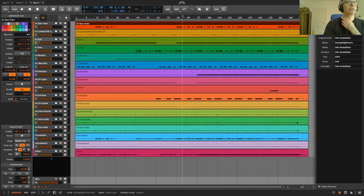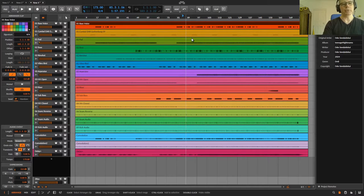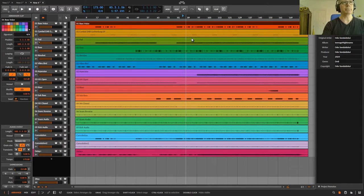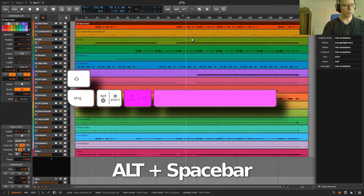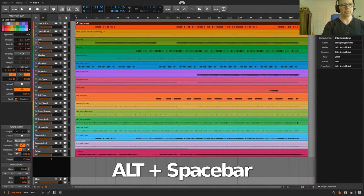I put this shortcut a long time ago to Alt and space bar because everything in this video is about the space bar. So if I hold down the Alt key and space bar, it jumps back over here.